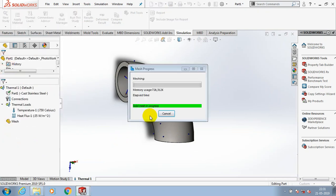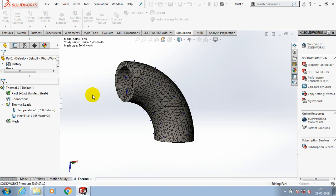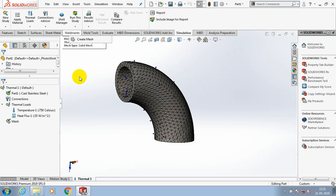After creating a mesh successfully, we have to run the study to generate the results. It will take a few seconds, so please be patient.